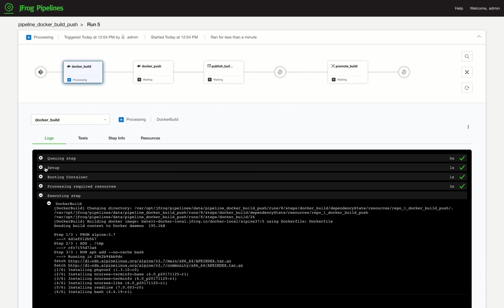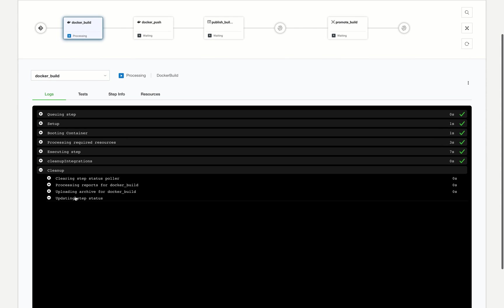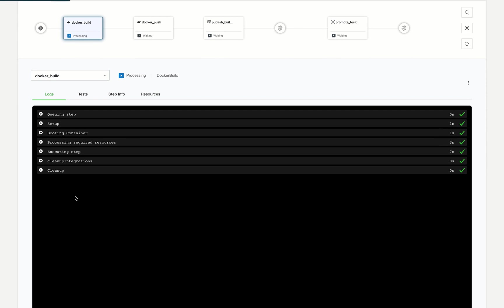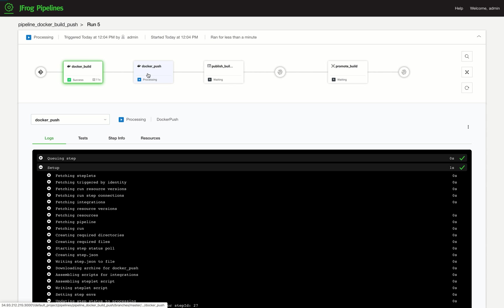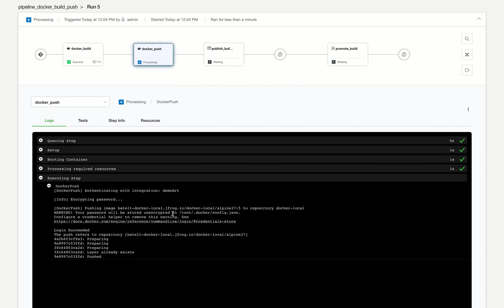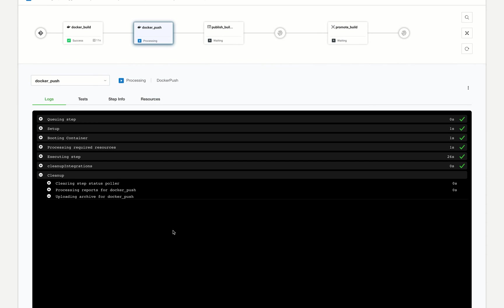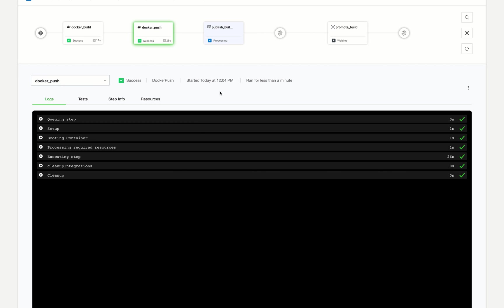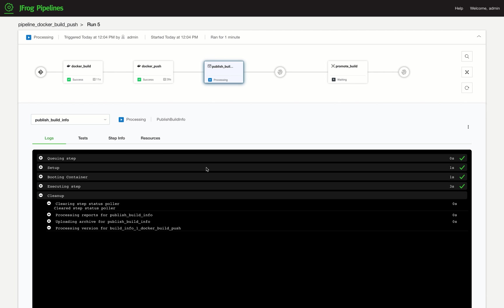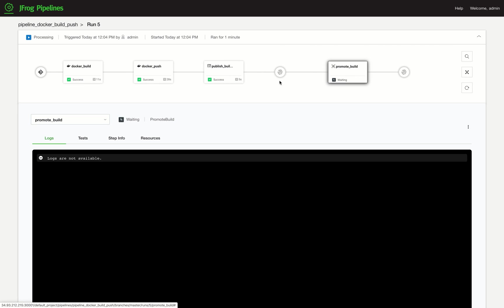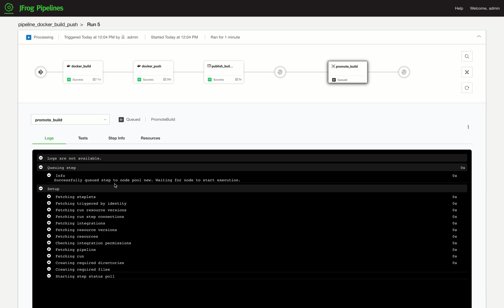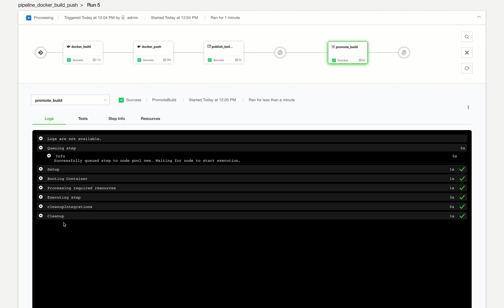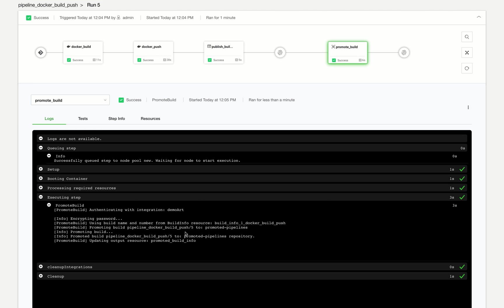While the steps are executing, we can view the log to see the shell commands issued by the step. We can click on each step to see what is happening. And our Docker build has been promoted in Artifactory.